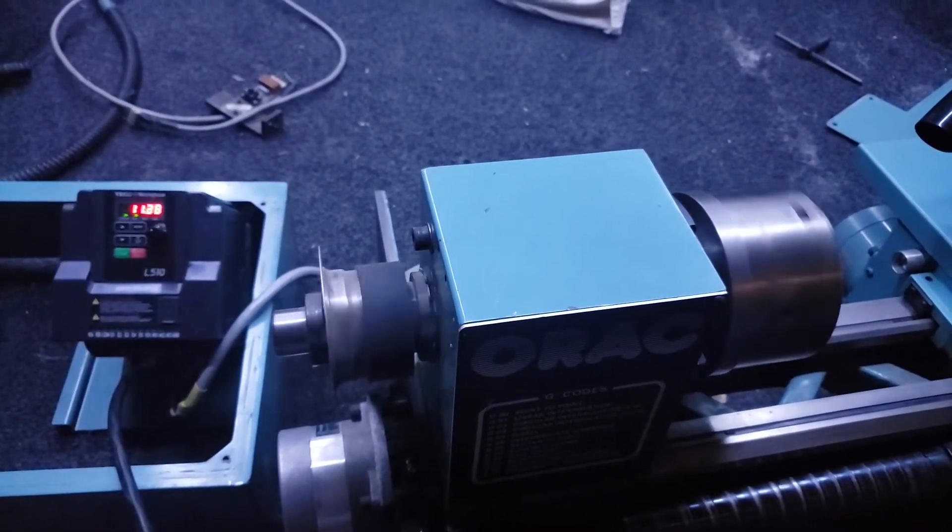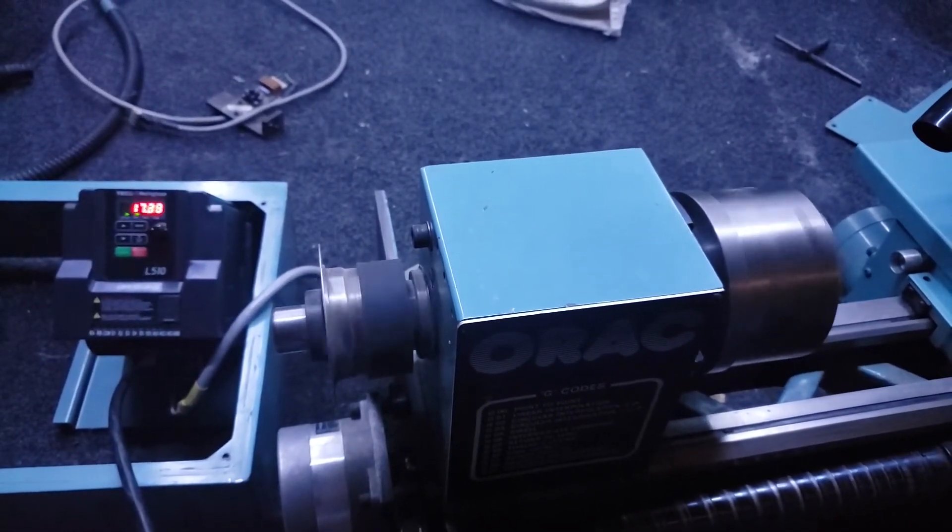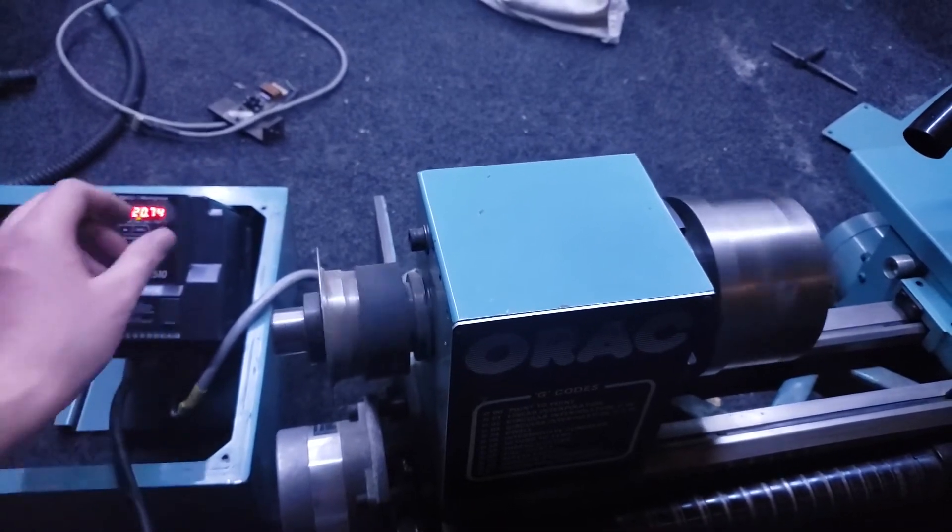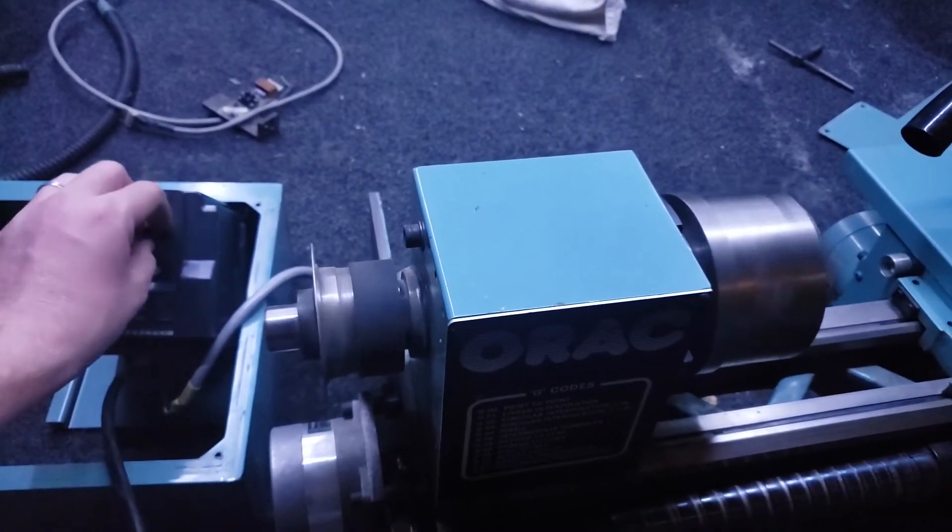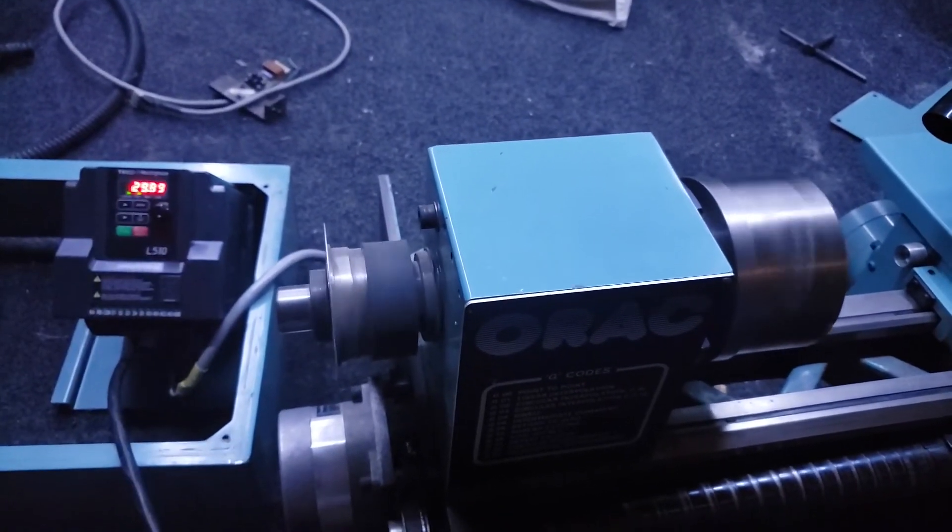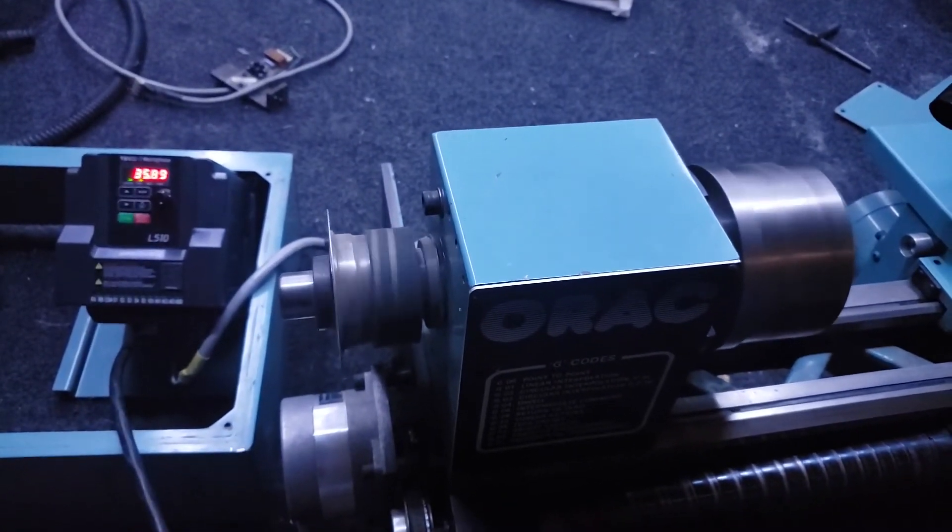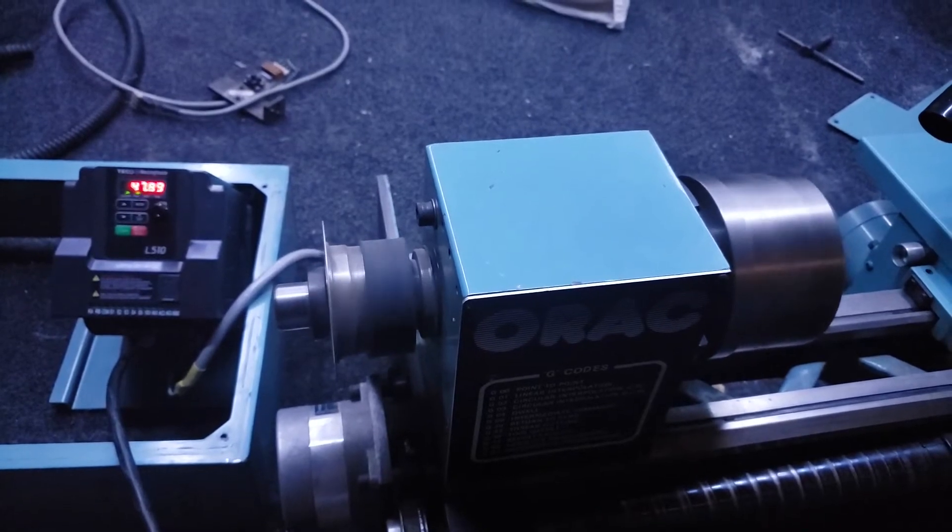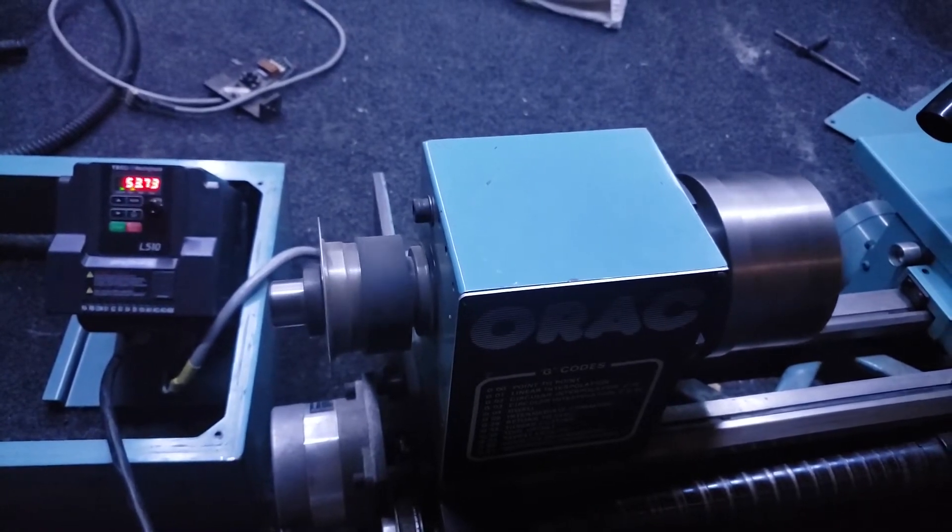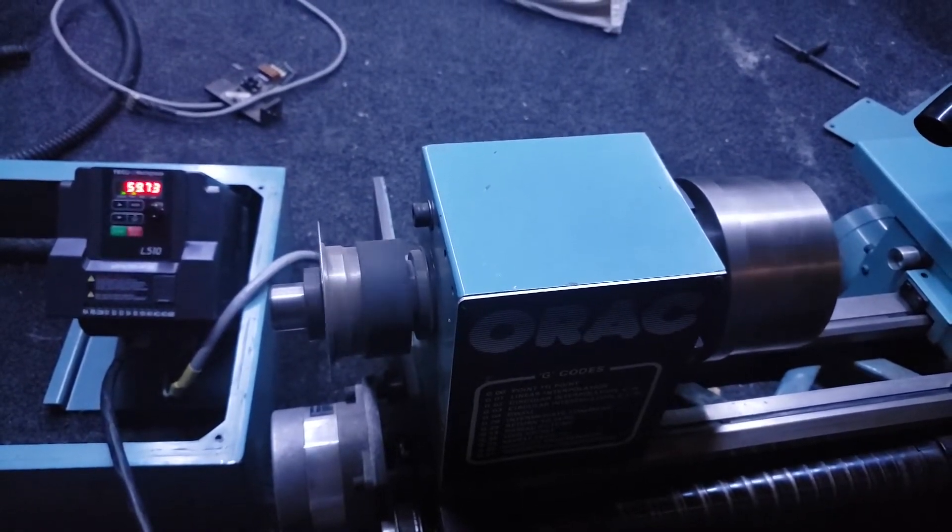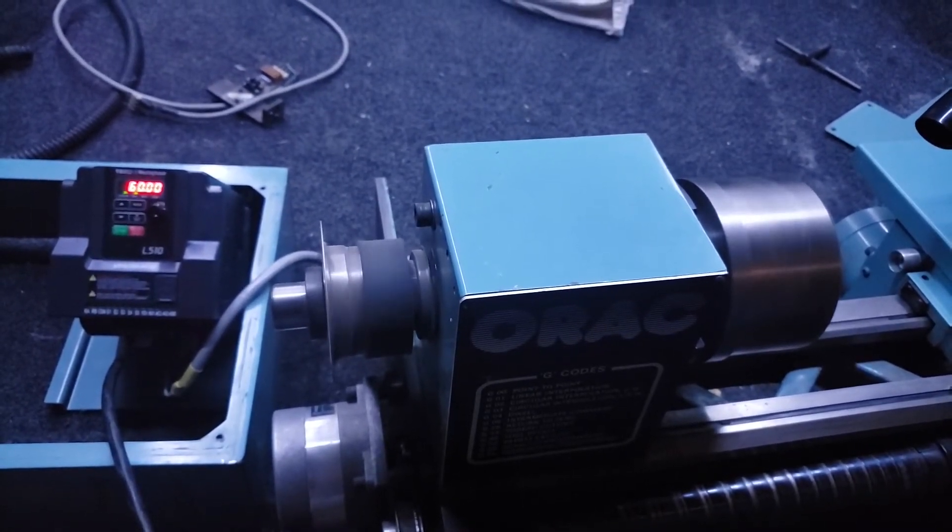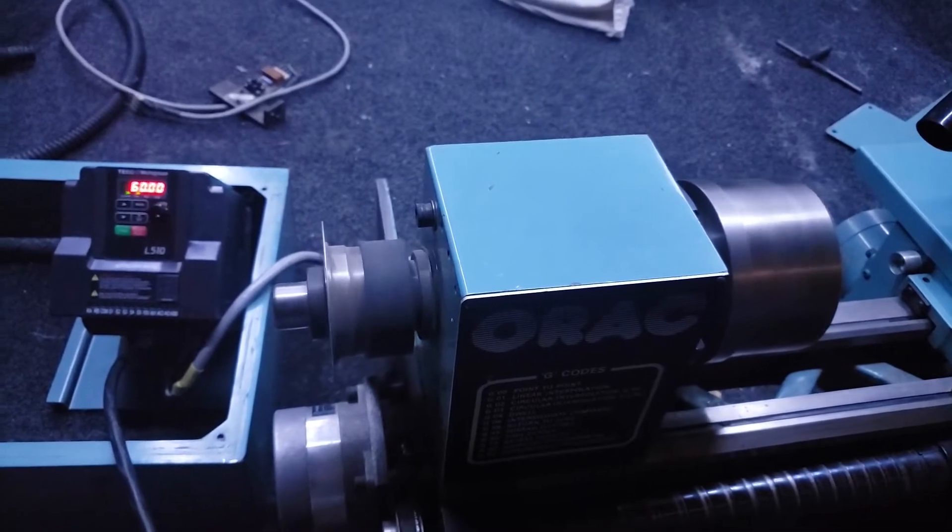Howdy folks, sticking with my lazy trend again here today, another short video. I'd like to introduce you to the Tico L510 variable frequency drive. Really interesting for most people, right? I'm not going to go into a lot of detail, but quickly...